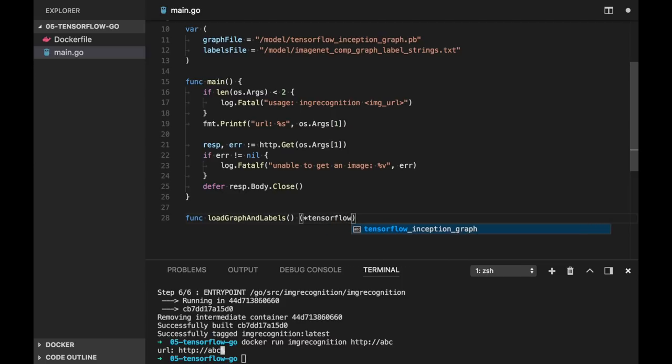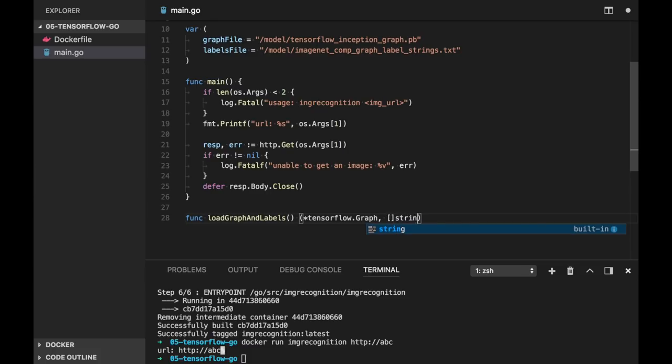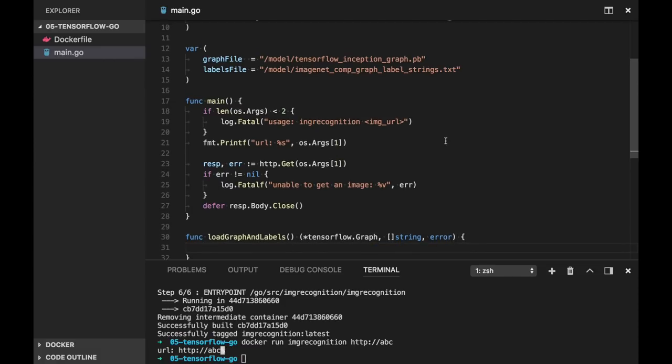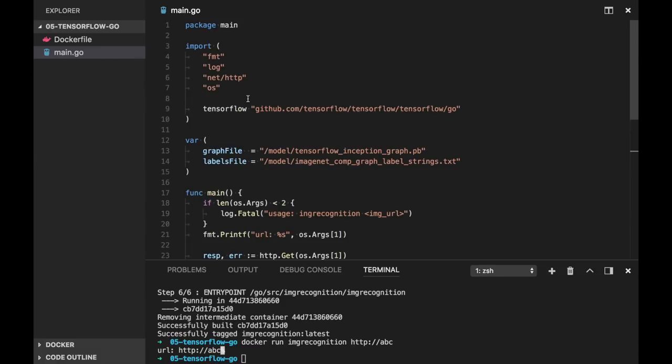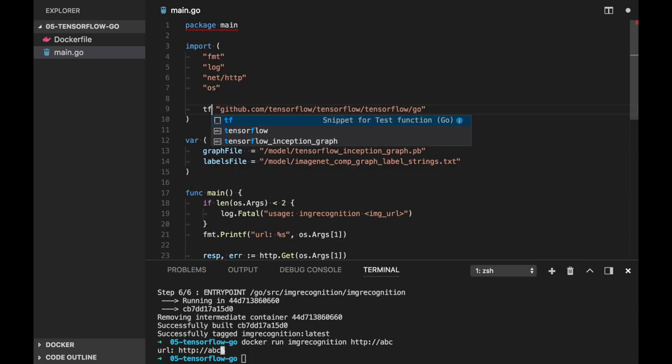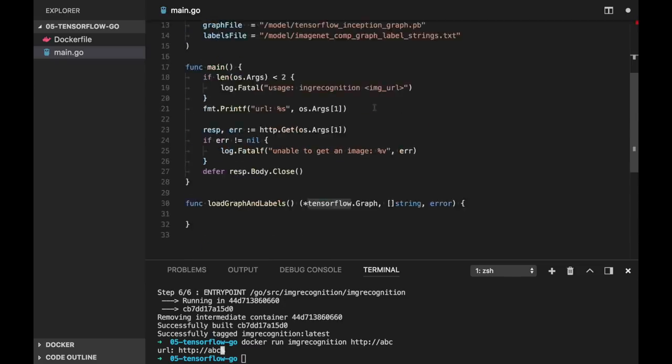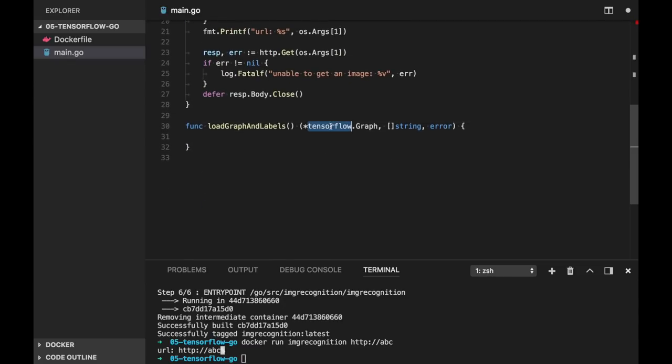Now let's load these files into TensorFlow representation. So we will create a function load graph and labels. And as output we will have graph, which will be pointer to tensorflow.Graph. So here we need to import our TensorFlow package. And labels is just a slice of strings, and error.